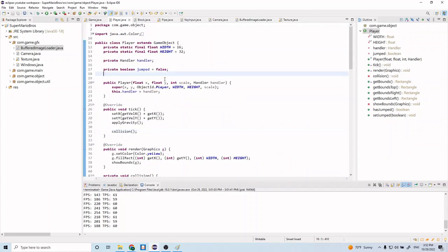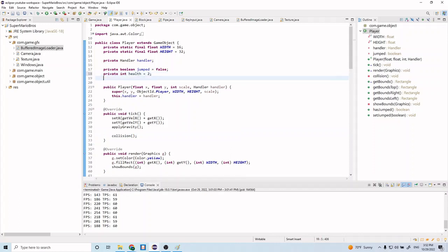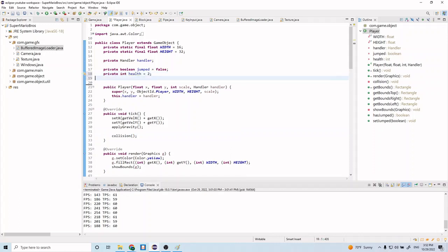Let's do private int health equal to two. The reason we want health is because if health is one we want the small sprite, and if health is two we want the big sprite.